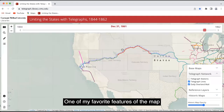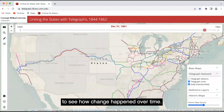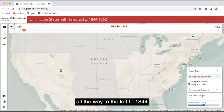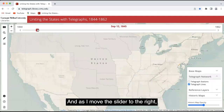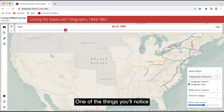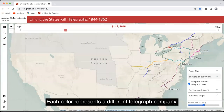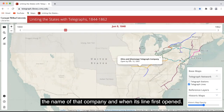One of my favorite features of the map is the time slider, because it enables us to see how change happened over time. I'll move the slider all the way to the left to 1844, when telegraph construction first began. As I move the slider to the right, you'll see the system develop. One of the things you'll notice is that lines have various colors. Each color represents a different telegraph company. And if you click on any given line, it will tell you the name of that company and when its line first opened.